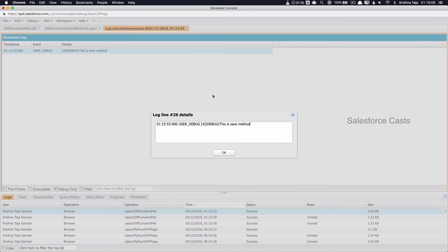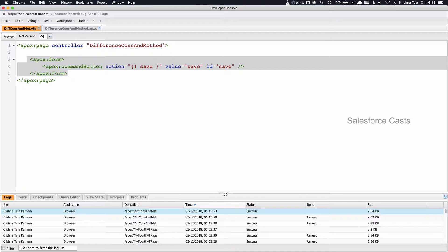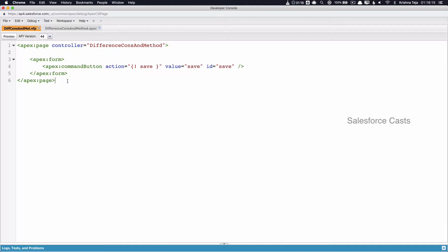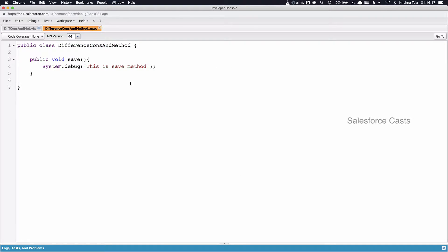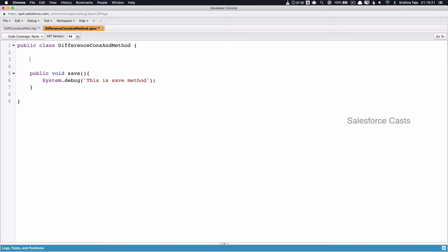There you go, we have it here. So basically an Apex method is nothing but a piece of code that can be executed when a user clicks on a button or a link. This method doesn't get invoked automatically — there has to be a human input based on which this method gets invoked.